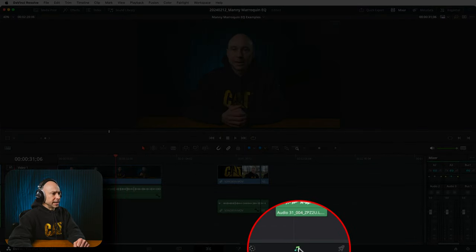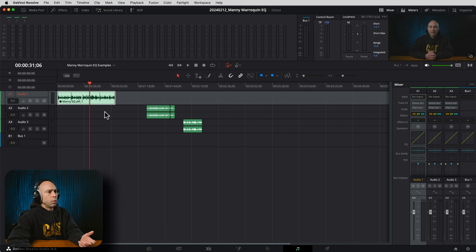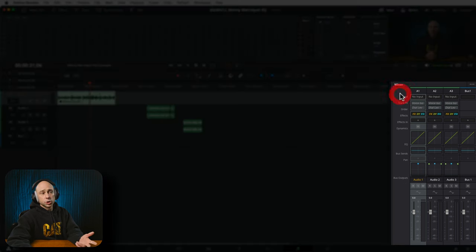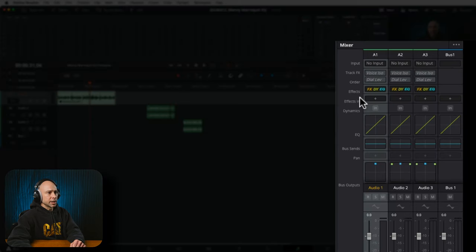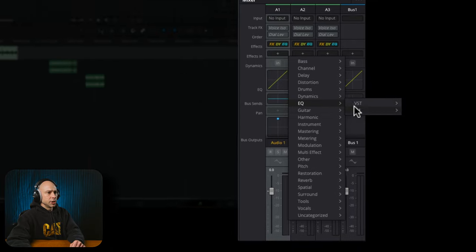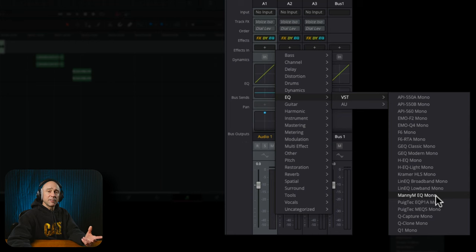Let's jump over into Fairlight — the musical notes icon at the bottom. I want to apply it to audio track 1 to get started. Make sure you have your mixer open, come down to your effects, click the little plus, come down to EQ, go to VST. You'll see the Manny MEQ listed there. Since I have a mono track, it says mono; if you have a stereo track, it will say stereo. Go ahead and click on the effect.